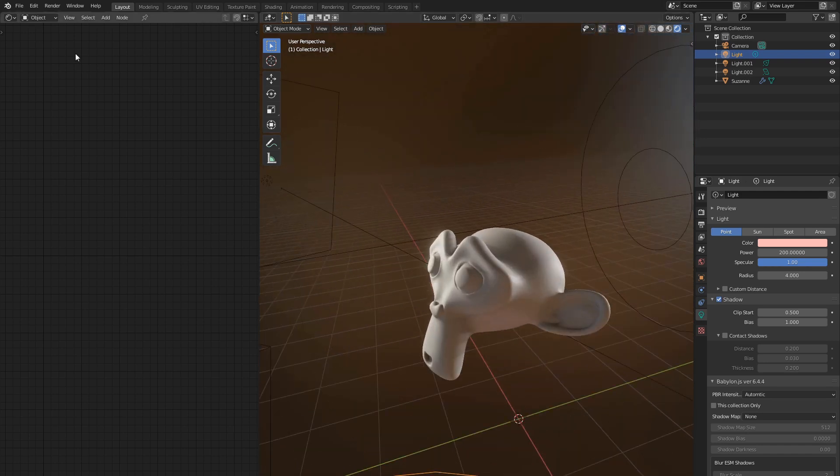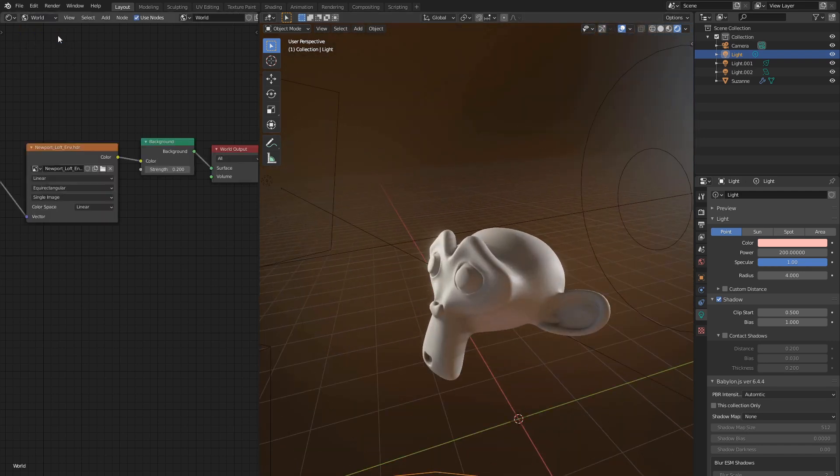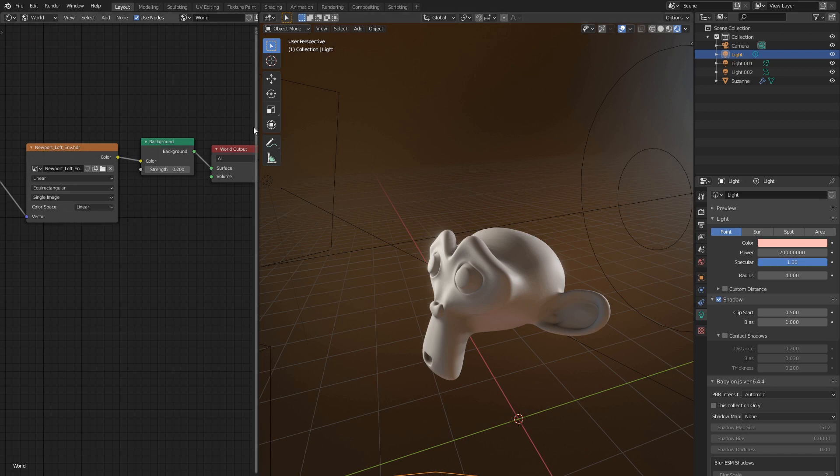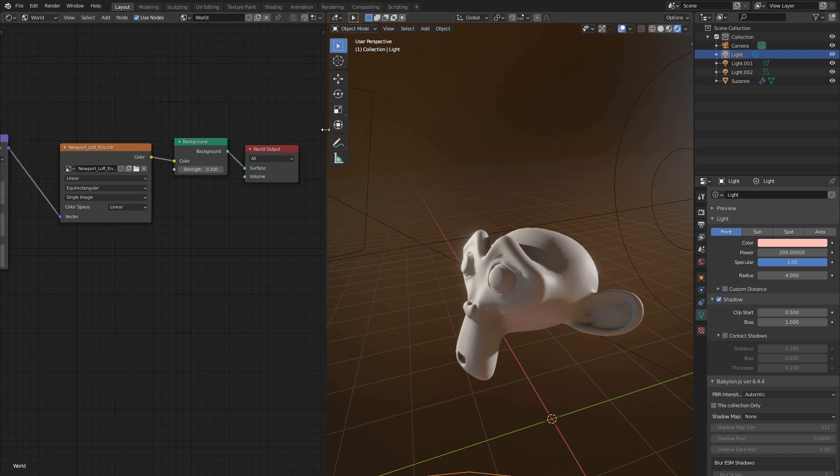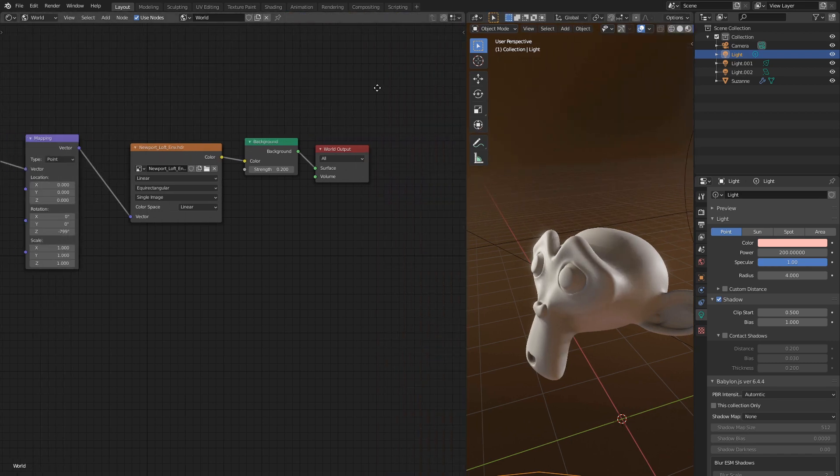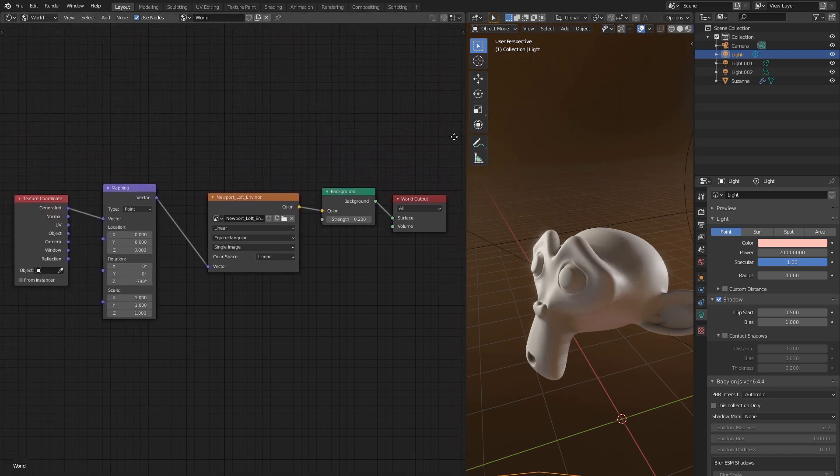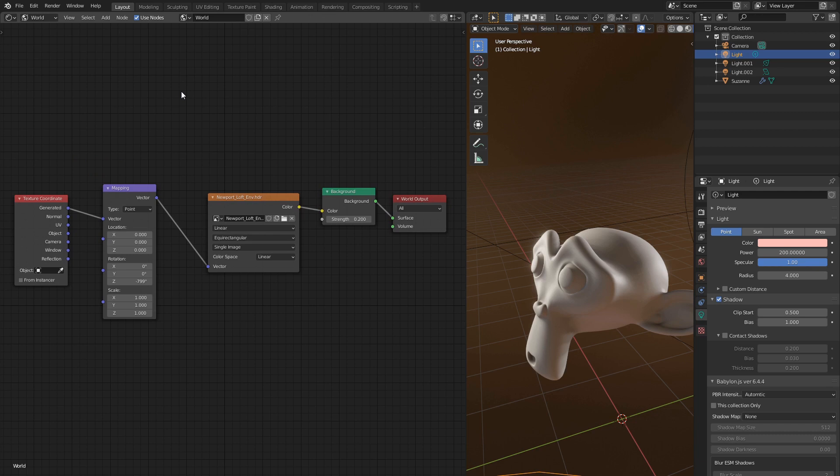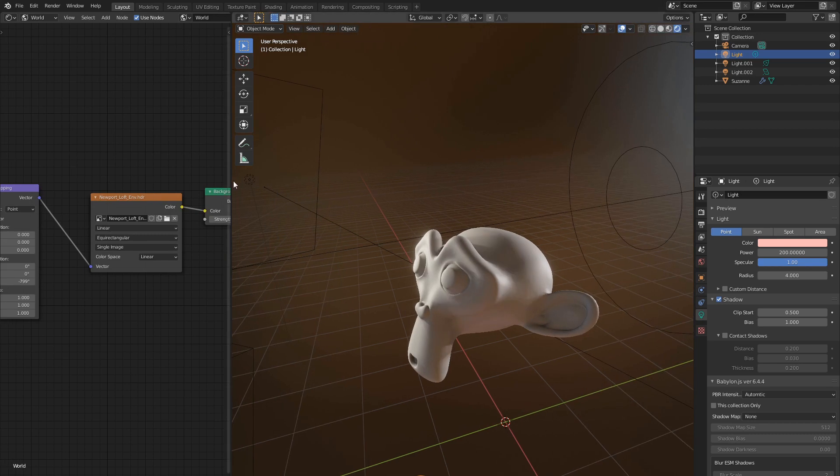Let me show you my environment setup just in case. Nothing fancy. Just a blurred HDR slightly rotated with mapping node. And I reduced brightness down to 20%. Now let's go back to our Suzanne.